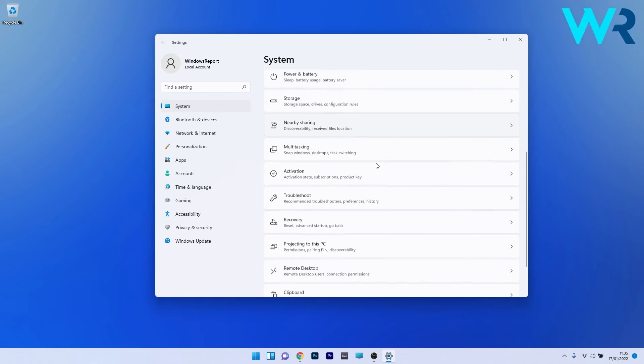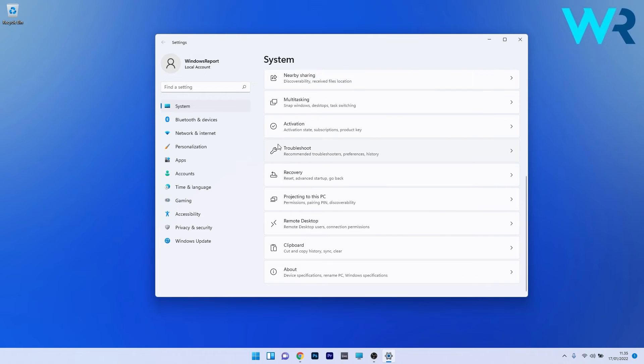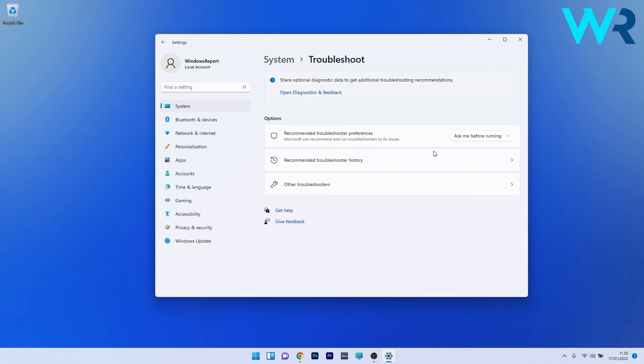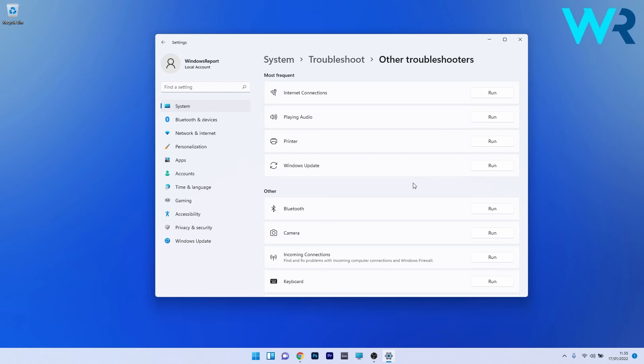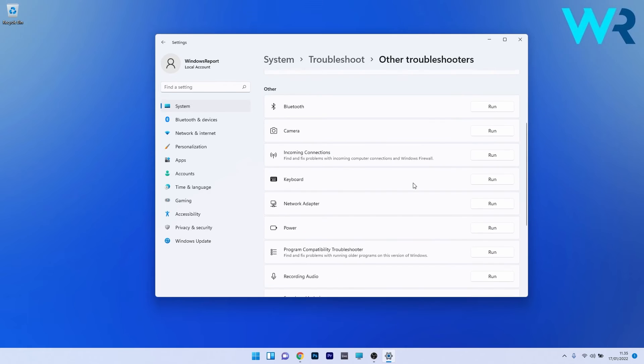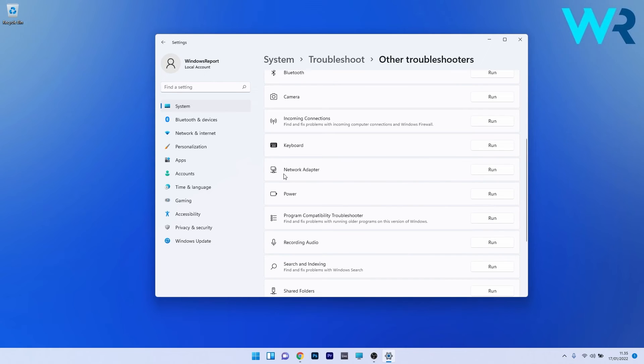Now simply click on Other Troubleshooters, and lastly just scroll down until you find the Network Adapter section and click on the Run button next to it. Now Windows will try to find any issues and fix them as soon as possible.